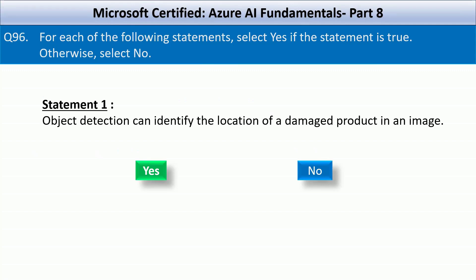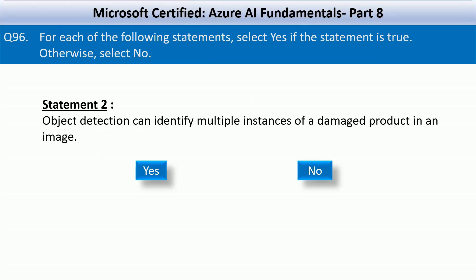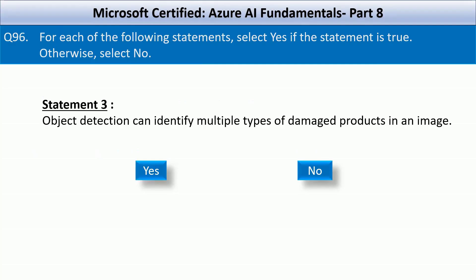The second statement: object detection can identify multiple instances of a damaged product in an image. This is also a correct statement and is a common use case in manufacturing or quality control scenarios. The third and final statement is: object detection can identify multiple types of damaged products in an image, which is also a correct statement. This capability is widely used in quality inspection, retail automation, and logistics.